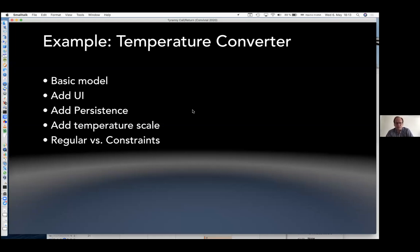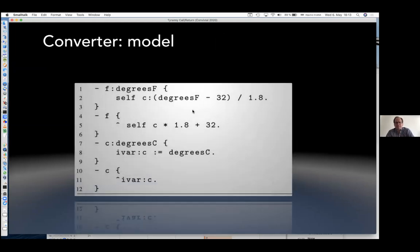I'm going to show it in the regular call and return style, and then later show it in constraints as a different architectural style. I'll do the basic model, add some UI, add persistence, and add another temperature scale. This is the basic model. I decided the model is going to store Celsius. If I set it as Fahrenheit, that sets the Celsius instance variable. If I return Fahrenheit, I compute it relative to the Celsius instance variable. If I have Celsius, I just set the instance variable.